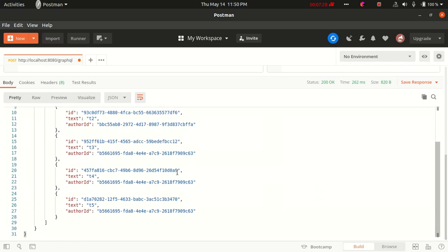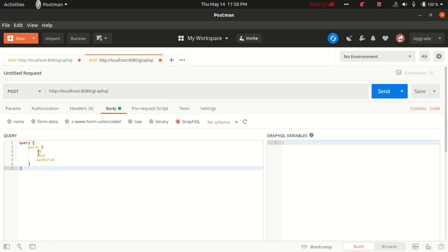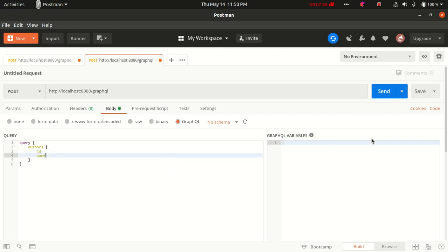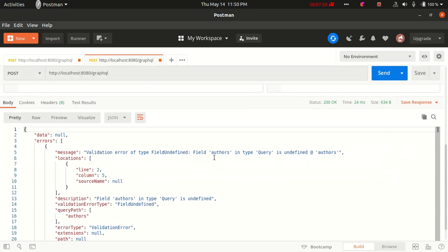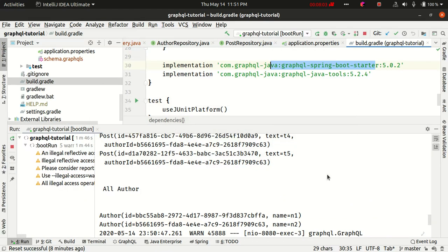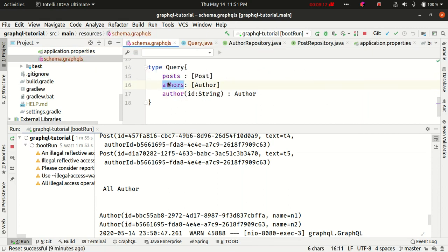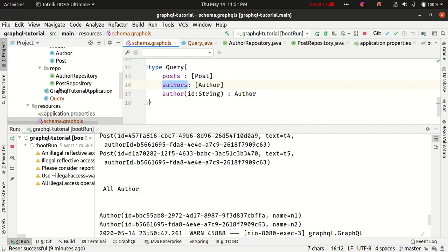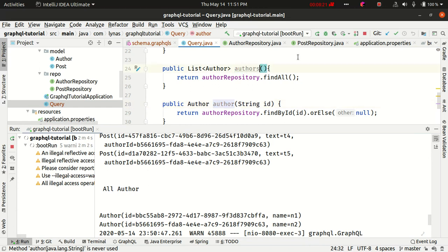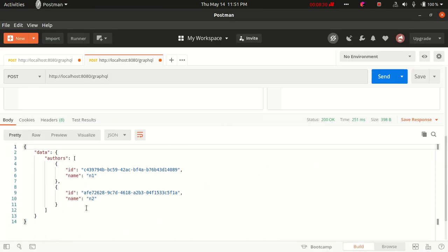You can do the similar thing for authors — we will get all the authors with id and name fields. I made a small mistake in the schema name so let's fix it in the query as well. Now let's run it and sure enough we get our authors.